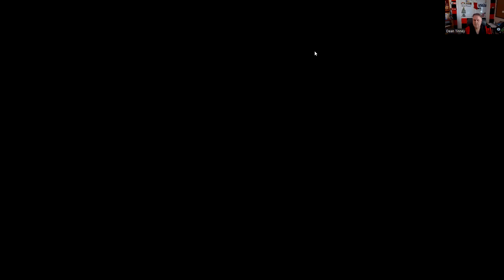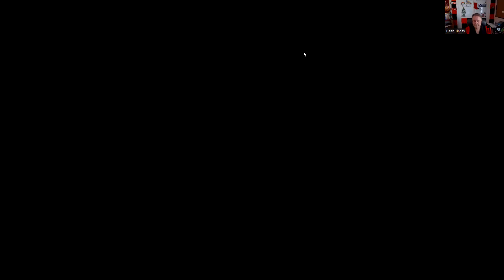Question thirty-seven: Simplified arbitration is $50,000 or less, one arbitrator, and start to finish is 30 days — with no appeal. Question thirty-eight: A Series 7 registered rep has been called up for active duty. His fully licensed registered assistant will serve his customers during deployment, with commissions shared. This arrangement is permitted as long as it's in the firm's written supervisory procedures — answer D. Key point: the assistant is fully registered.